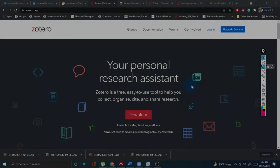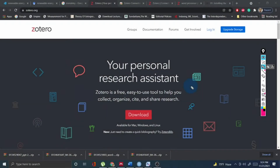Welcome to my channel, Dr. Munshi Nasir Skilltone. How are you, my dear learners? In this video I am going to discuss how you can give or cite referencing in your research work smartly and properly.